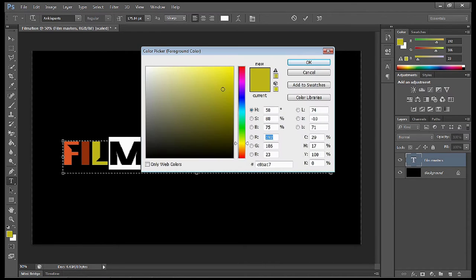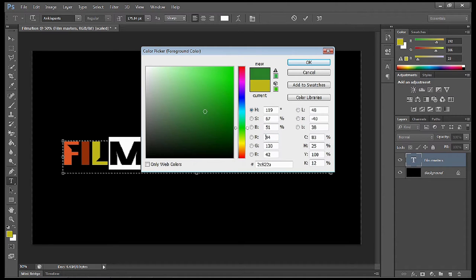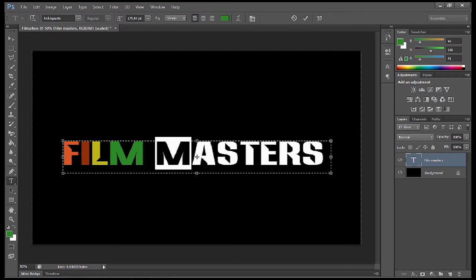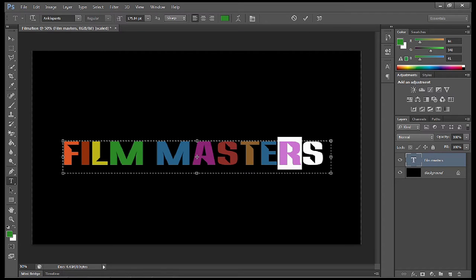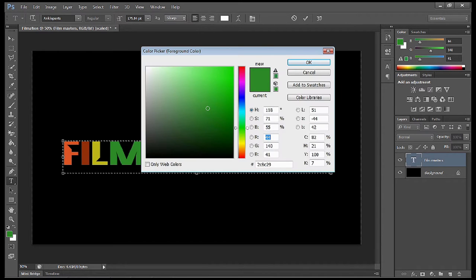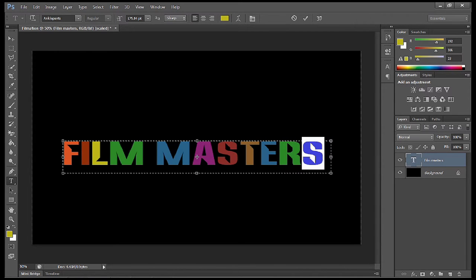You've sort of got the idea, so we're going to jump across now. You don't have to watch me do the whole lot. I'm just going to jump straight down to the end and change the last letter to yellow.